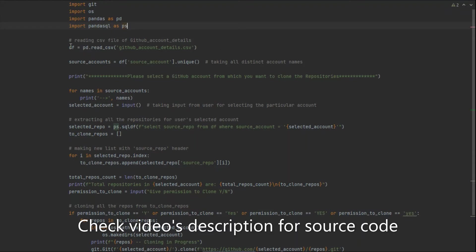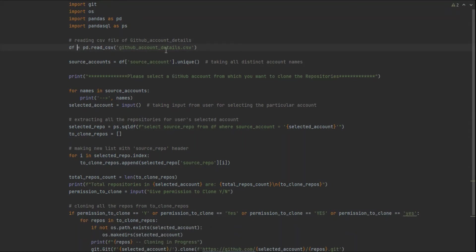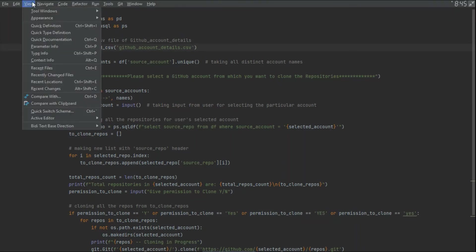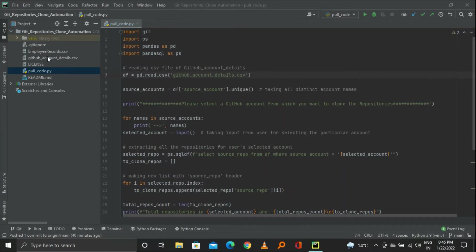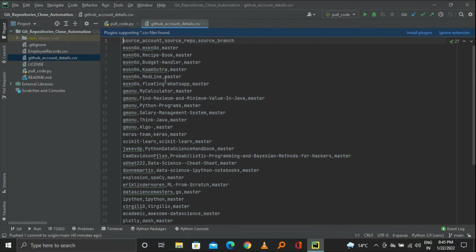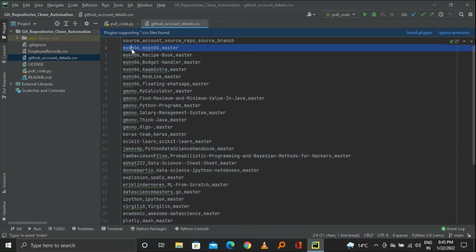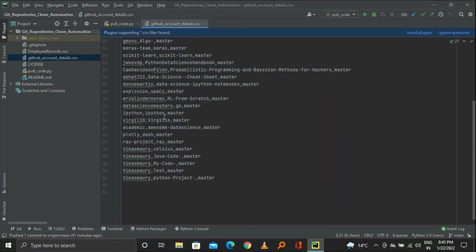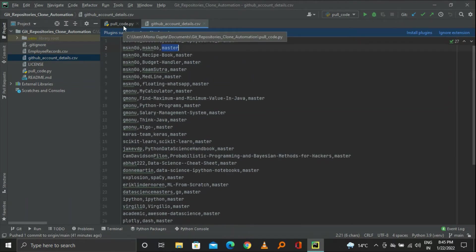The first line creates a data frame by reading a CSV file named 'github_account_details.csv'. Here you can see the CSV file has three fields: source account, source repo, and source branch. The source account column contains GitHub usernames, and for each user there can be multiple repositories and branches listed. You can manipulate the CSV as needed, and the code will work according to your CSV.